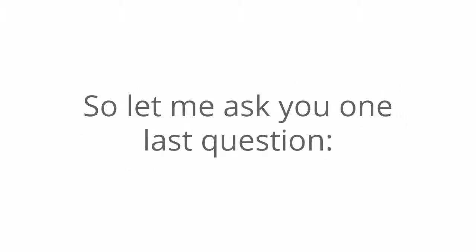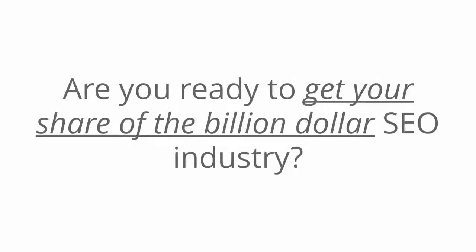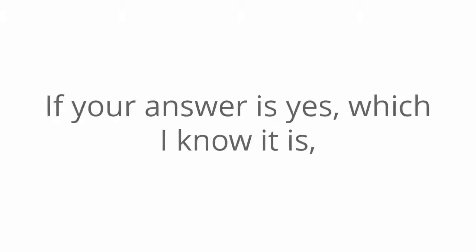So let me ask you one last question. Are you ready to get your share of the billion dollar SEO industry? If your answer is yes, which I know it is, here's what you need to do next.